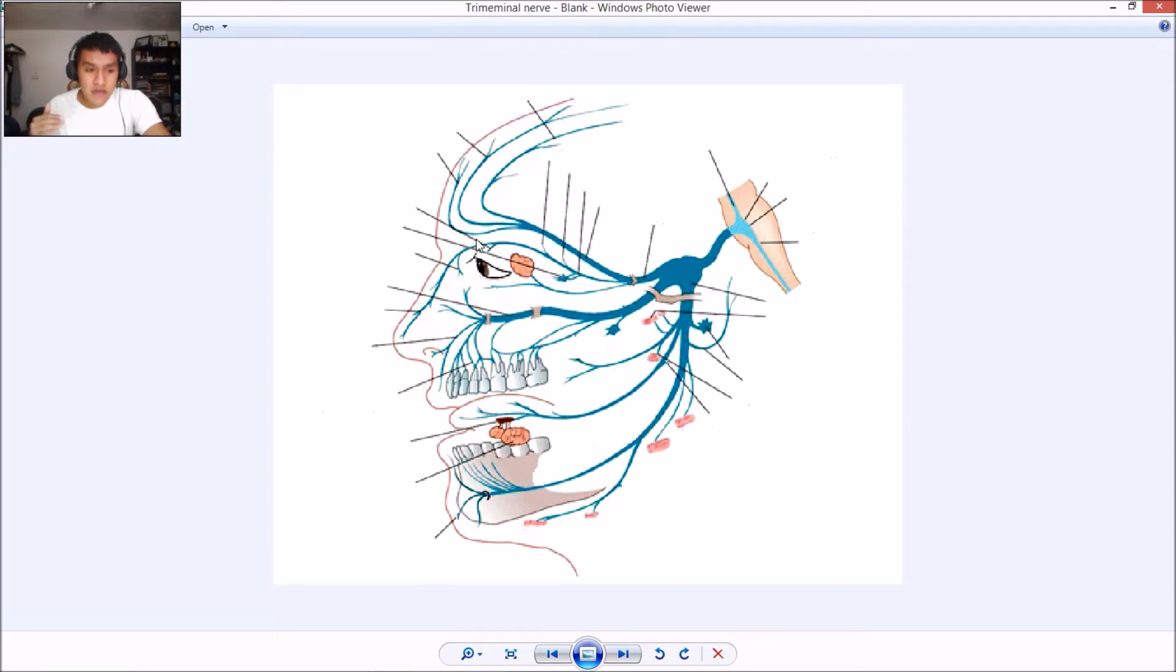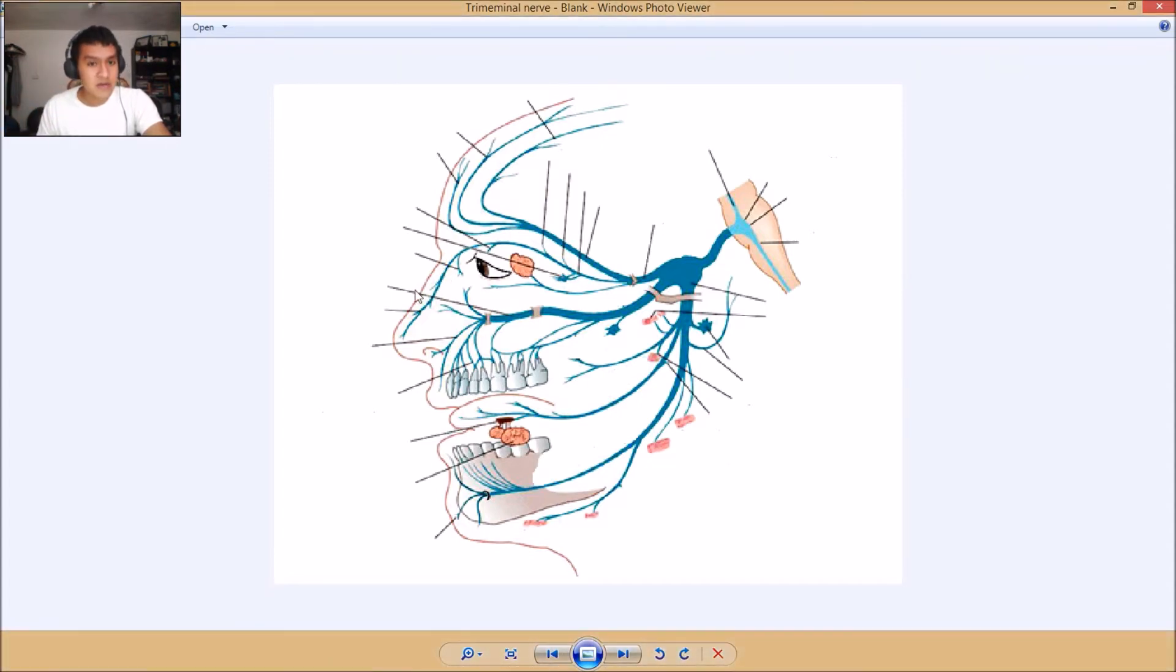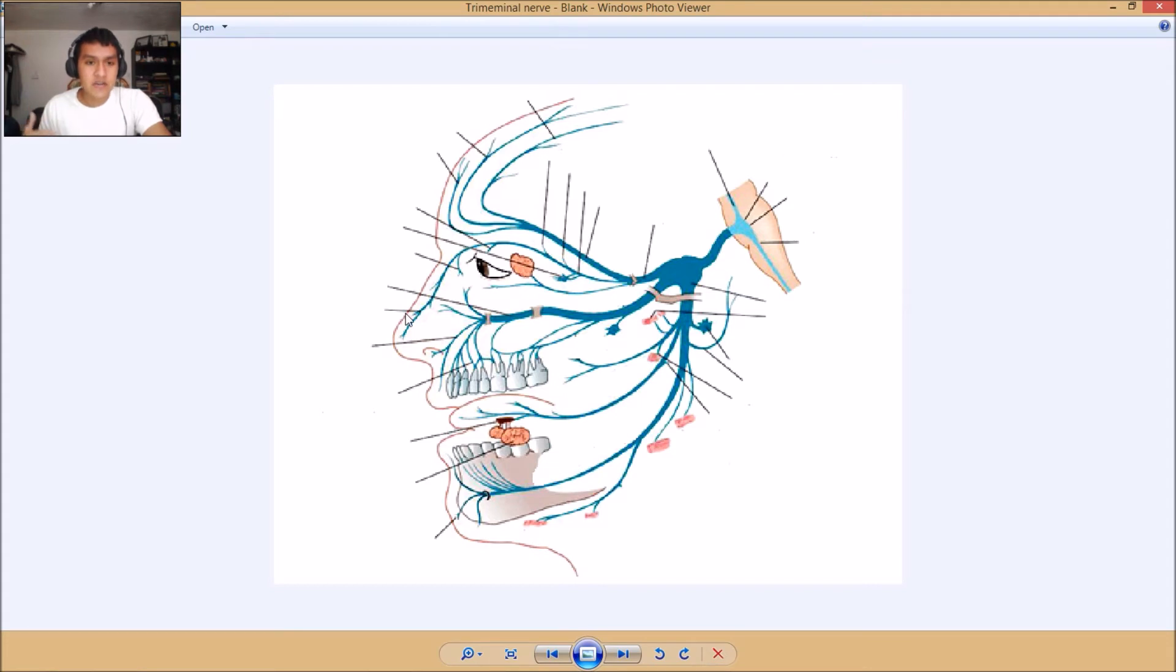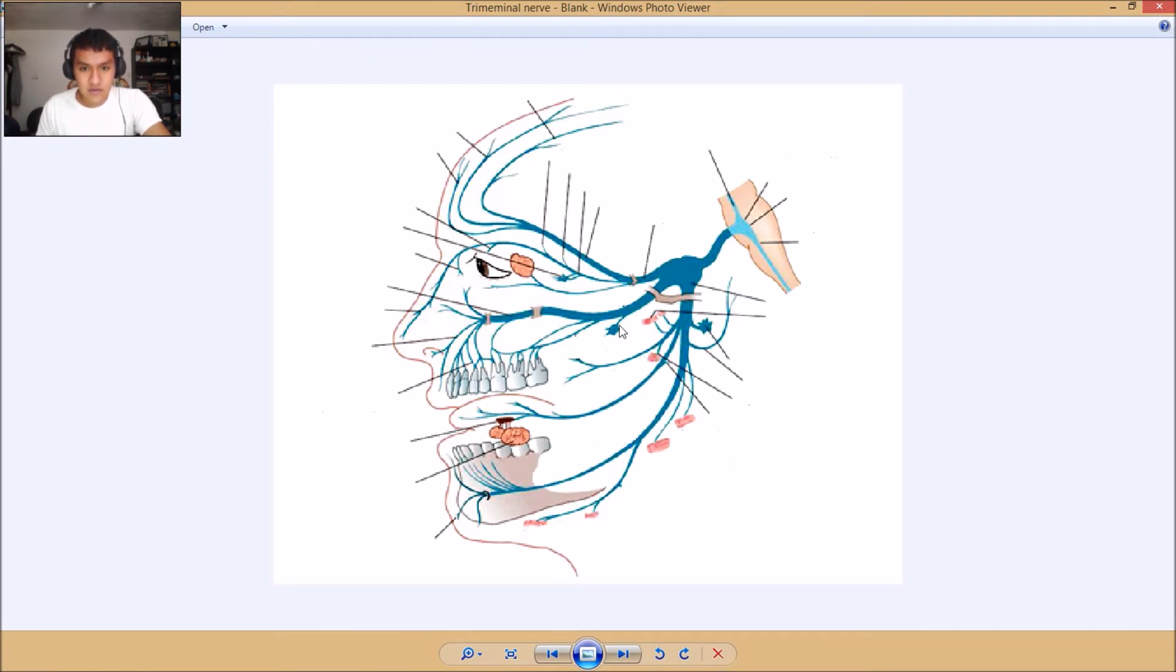Here we have the infratrochlear nerve. Here we have the internal nasal rami. Right here we have the external nasal rami. And right here we have the lacrimal. All right.